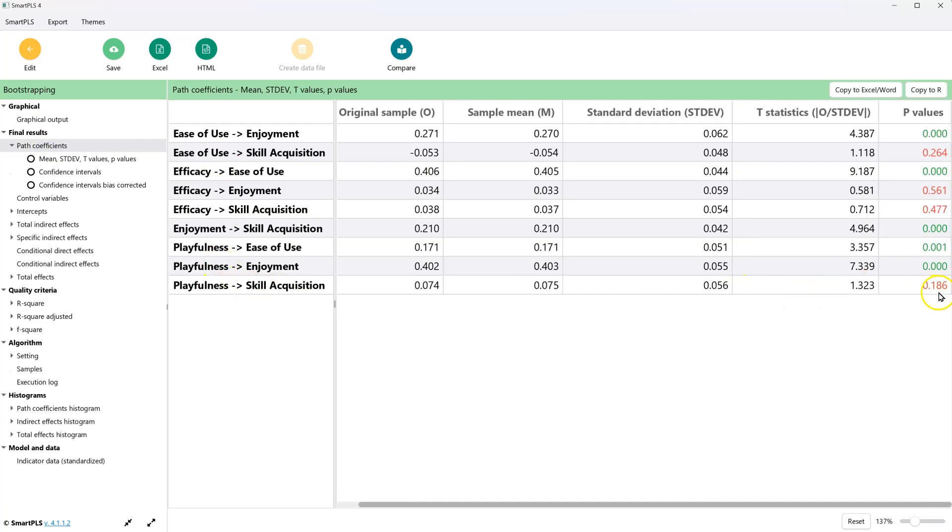And it says, yeah sure enough, there's not even a significant effect. Well, that is how you look at effect size in Smart PLS.